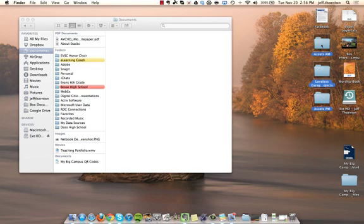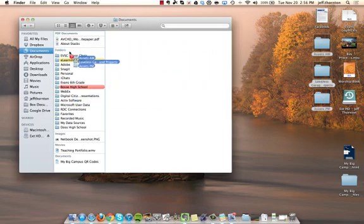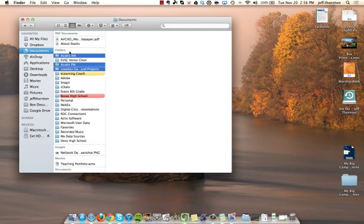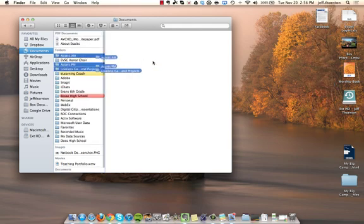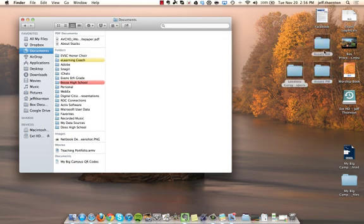I can take that and drag that over into this Documents area and now you can see that those three things have been added. I really want to keep those on my desktop so I'm just going to move them back here real fast.